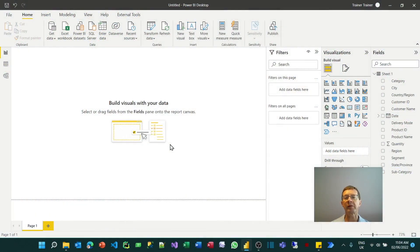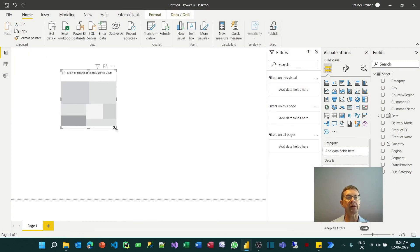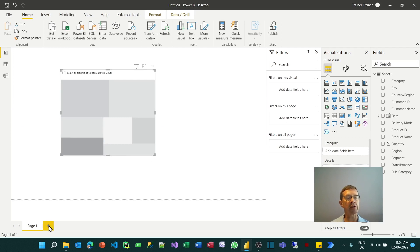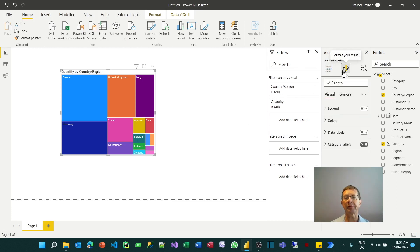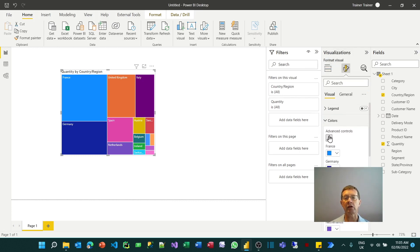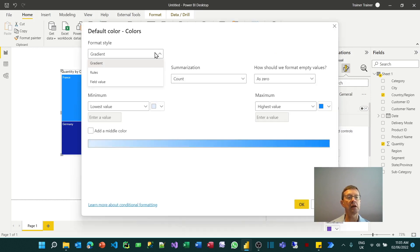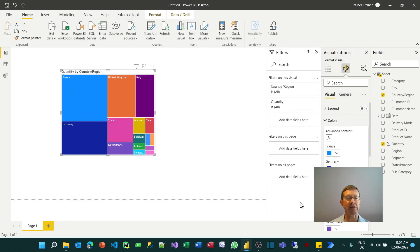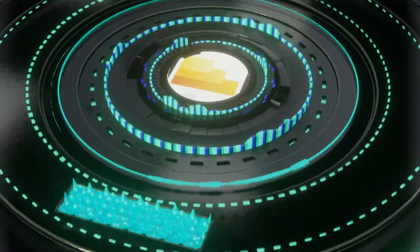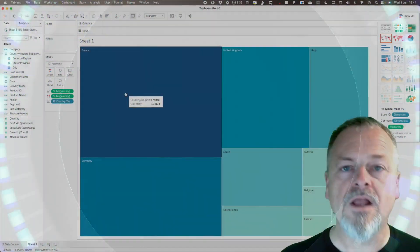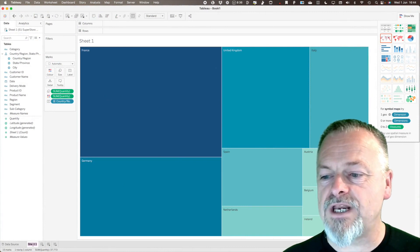To create the Power BI version of the tree map, I go to my Visuals panel on the right, click the tree map visual, then choose the fields to display — Country/Region and Quantity. Unlike Tableau, it doesn't automatically apply conditional formatting, so I go to Properties, choose Colors, then Advanced Controls to apply a gradient with default settings. When I click OK, I get a tree map that looks very similar to Steve's.